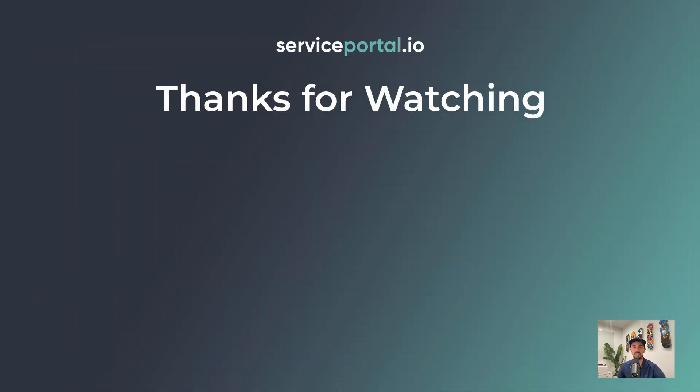But until next time, I'm Nathan Firth, and thanks so much for watching. I'll see you next time.